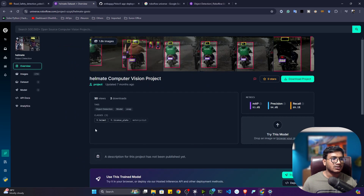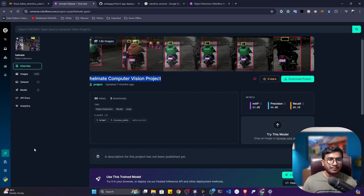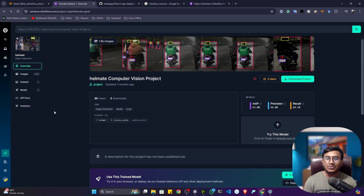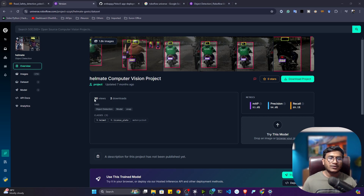I'll be using a dataset from Roboflow Universe called the 'Helmet Computer Vision Project'. I'll give the link in the description. The best advantage of using Roboflow Universe data is that it is already annotated — you don't need to annotate it manually. If you don't have annotated data, you'd have to manually annotate it, which is very time-consuming. I already created a tutorial on annotation in my YouTube channel.